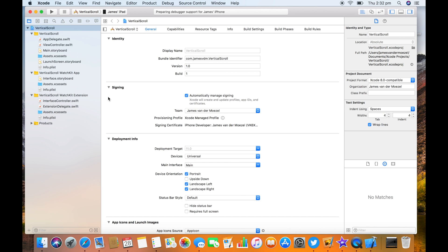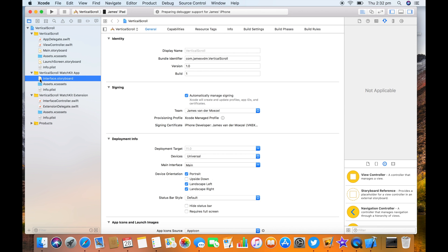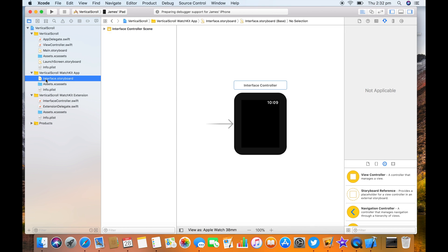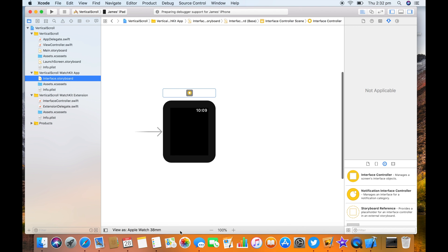Let's have a look at the interface storyboard for the WatchKit app. Looking good.